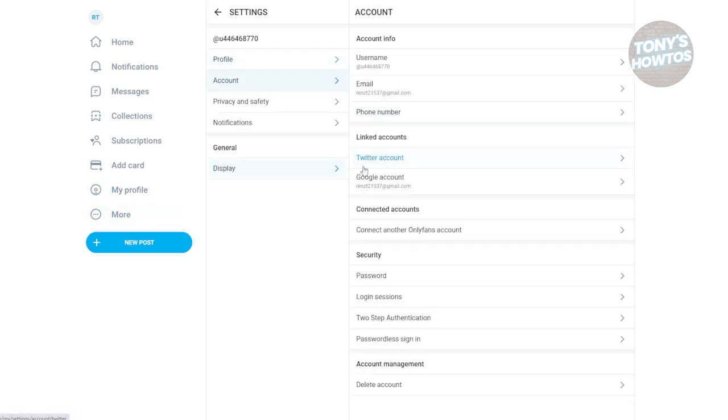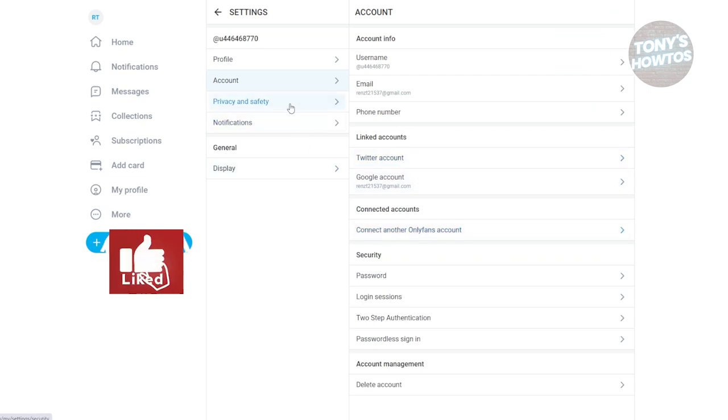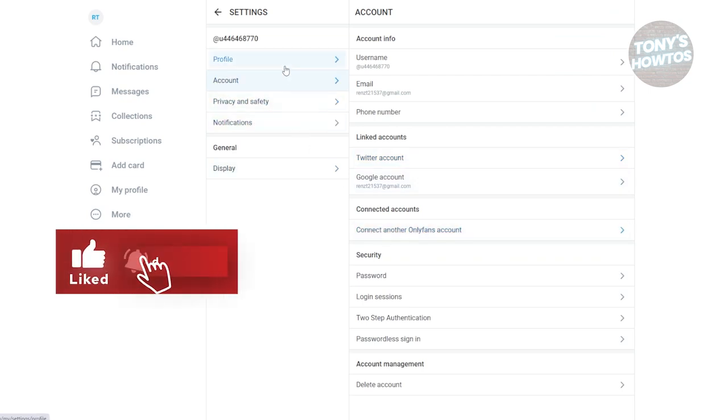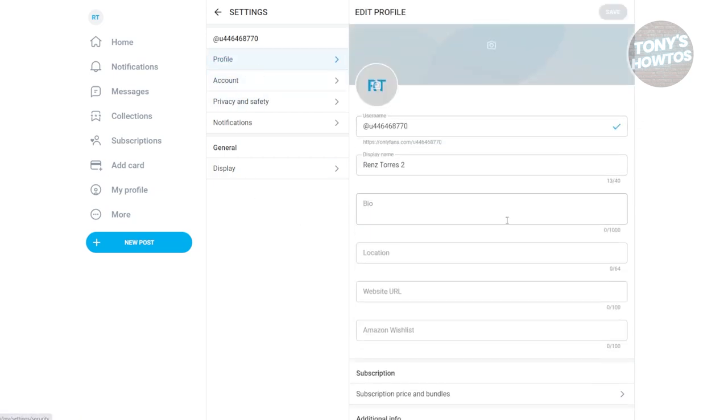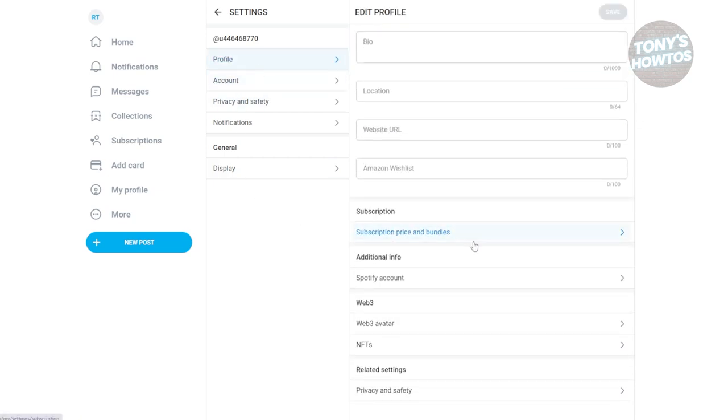Once you've provided all the necessary information, you should be able to add your pricing in your profile. Like what we did before, you could start adding subscription or price bundles in your account.